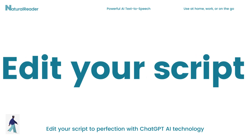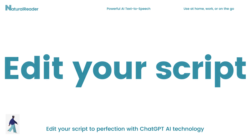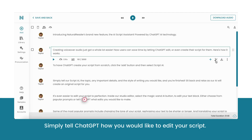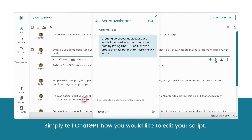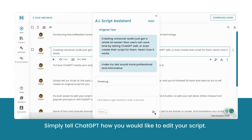It's even easier to edit your script to perfection. Inside our Studio Editor, select the Magic Wand AI button to edit your text block. Either choose from popular prompts or tell ChatGPT what edits you would like to make.